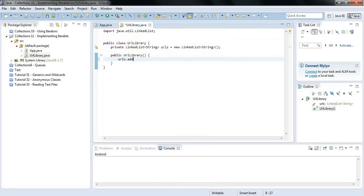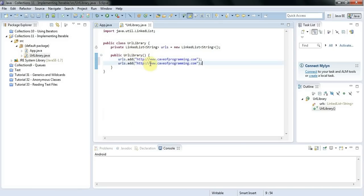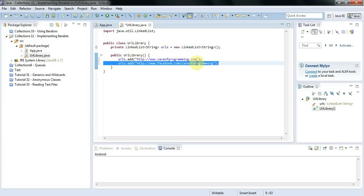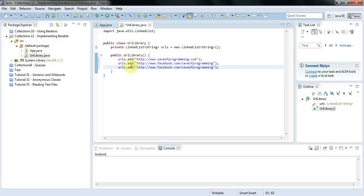Let's say urls.add and I'll add http://www.caveofprogramming.com — that's my website. Let's have a couple more URLs: www.facebook.com/caveofprogramming where you can find my Facebook page, and I'll add one more website I look at a lot coming from the UK, which is news.bbc.co.uk.